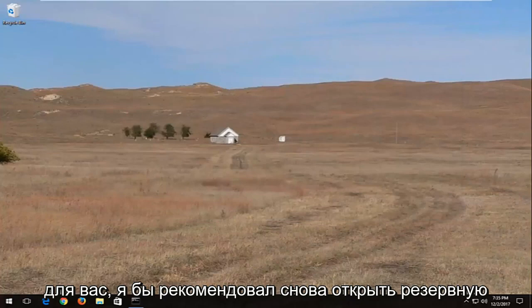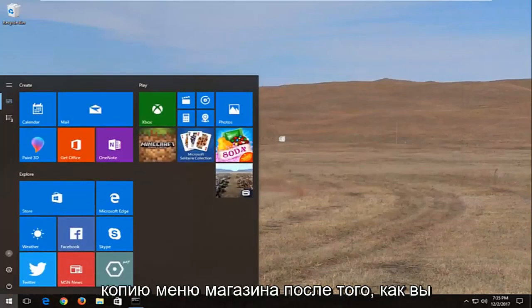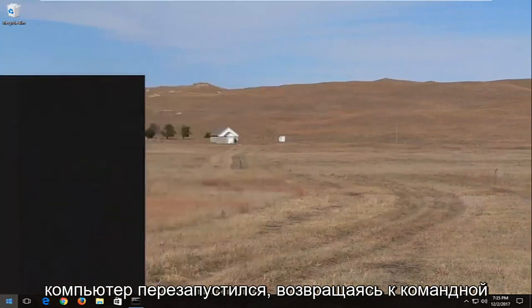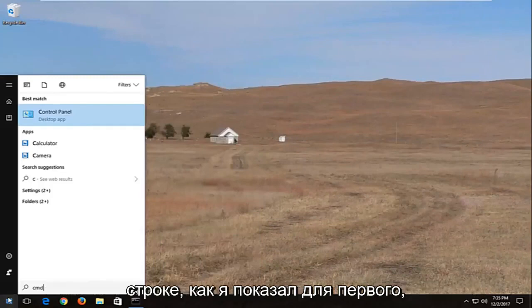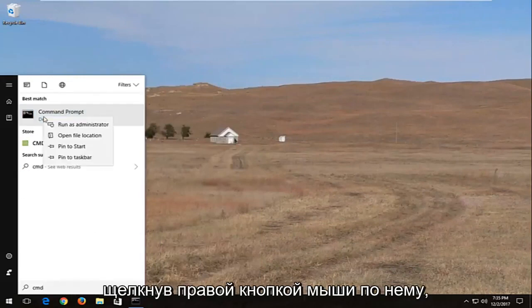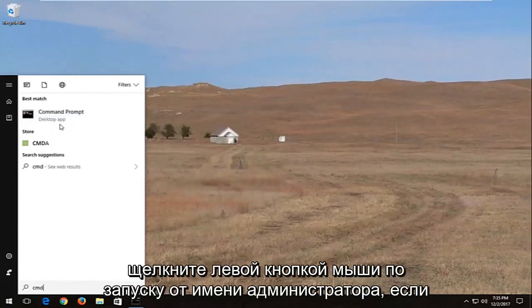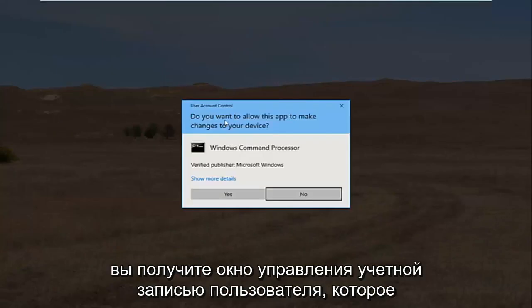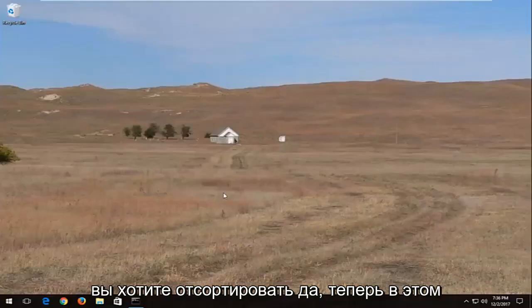Now if that doesn't work for you, I'd recommend opening back up the start menu again once your computer has restarted. Going back to the command prompt like I showed for the first one, right clicking on it, left click on run as administrator. If you receive a user account control window, you want to select yes.